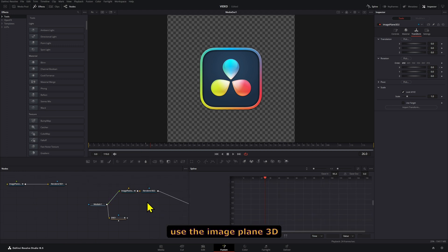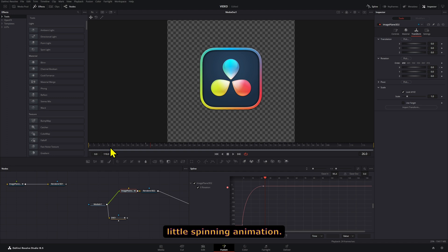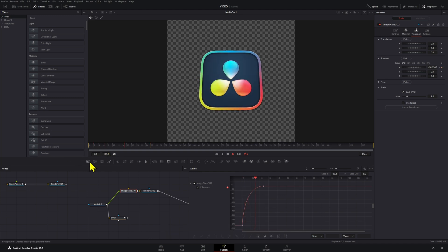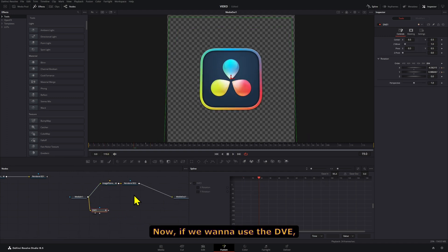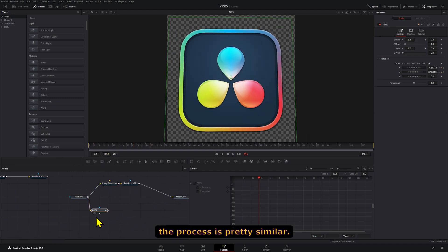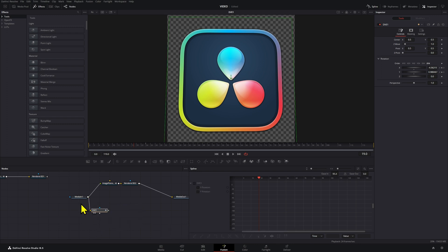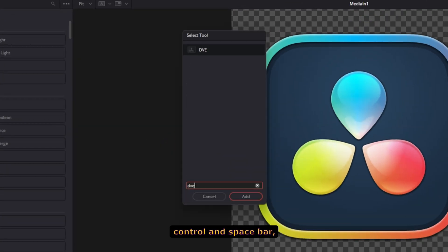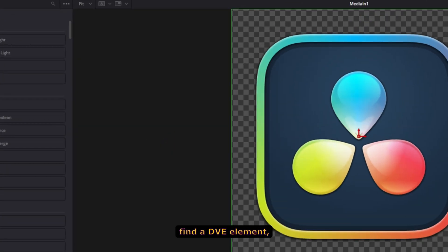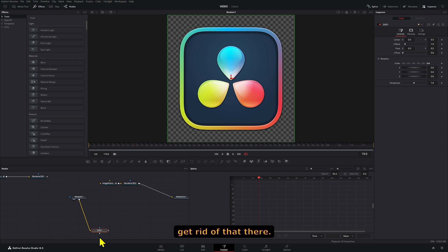Now if we want to use the DVE, the process is pretty similar. All we have to do is press Control and spacebar and find a DVE element.